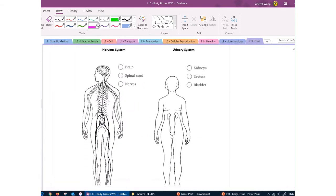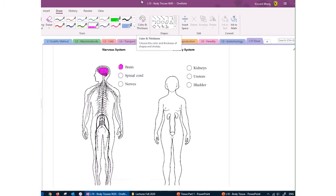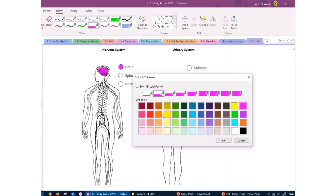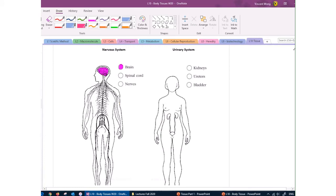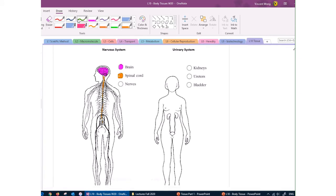The nervous system has the brain — the command center of the body — which tells your body what to do and allows you to have complex thoughts and voluntary control over your muscles. The spinal cord allows your brain to communicate with the rest of the body and receive sensory information. For example, if you touch something hot, that information is carried by nerves to the spinal cord and then up to the brain.